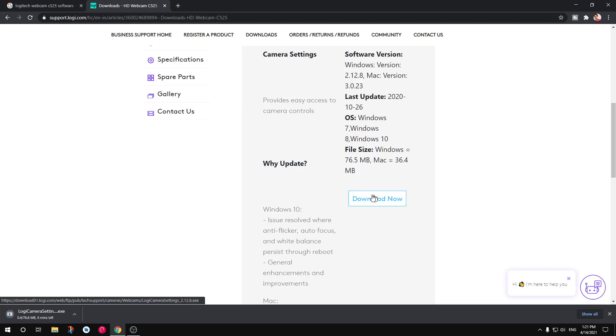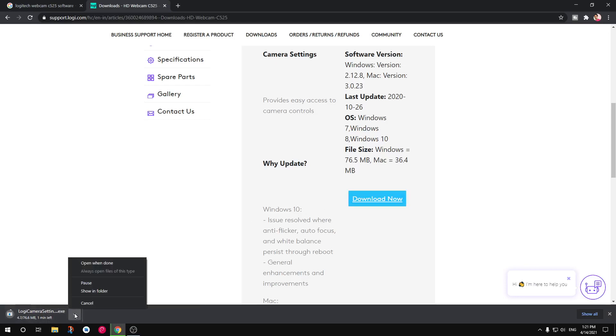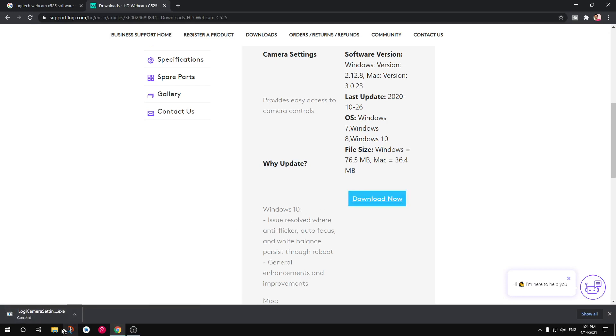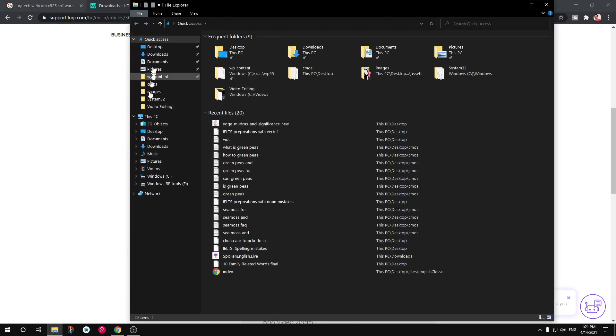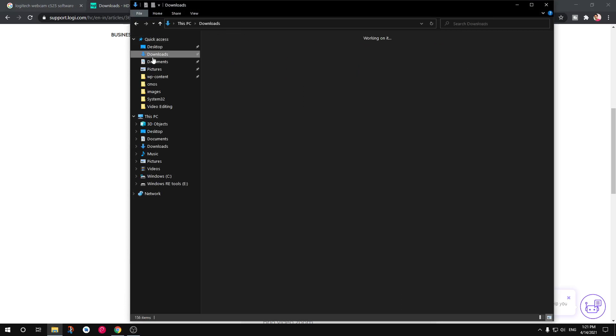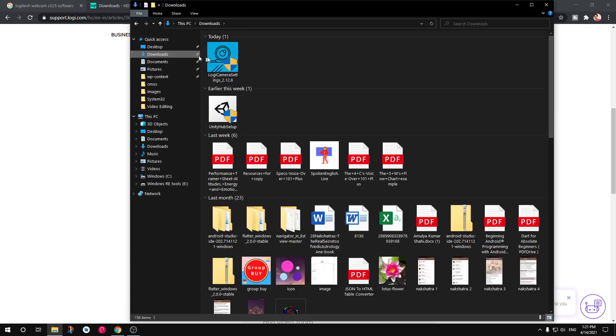I already have downloaded it. This is how you can download. I'm going to cancel it. This is available in my downloads folder. So go ahead and locate wherever you have downloaded it. So here it is.